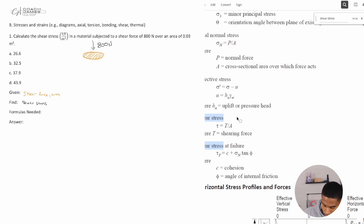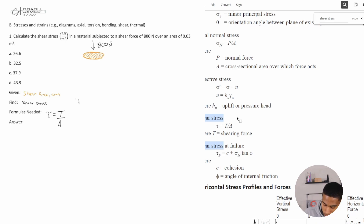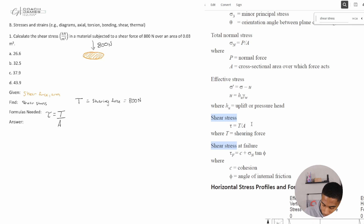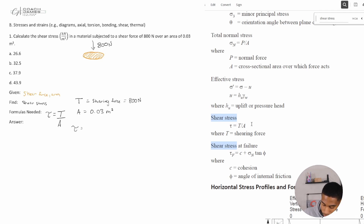The formula we need is shear stress (τ) equals the shearing force T divided by the area A. T, our shearing force, is equal to 800 Newtons, and our area A is equal to 0.03 meters squared. Now we have all the variables we need, so we just plug and chug to find the value we're looking for.